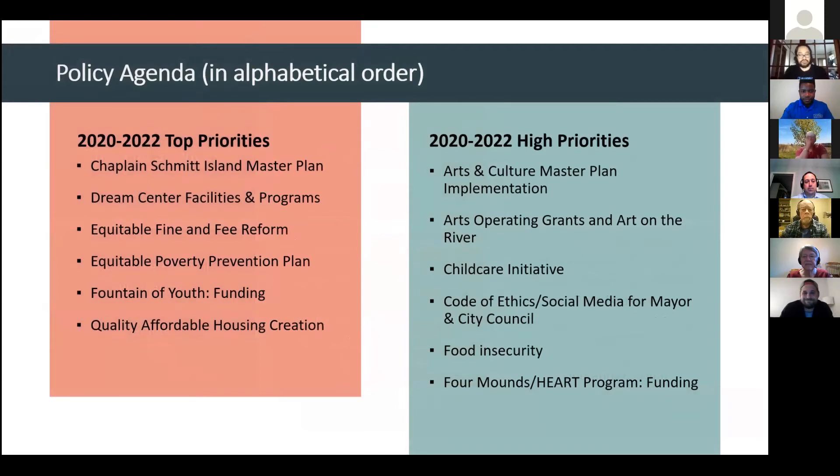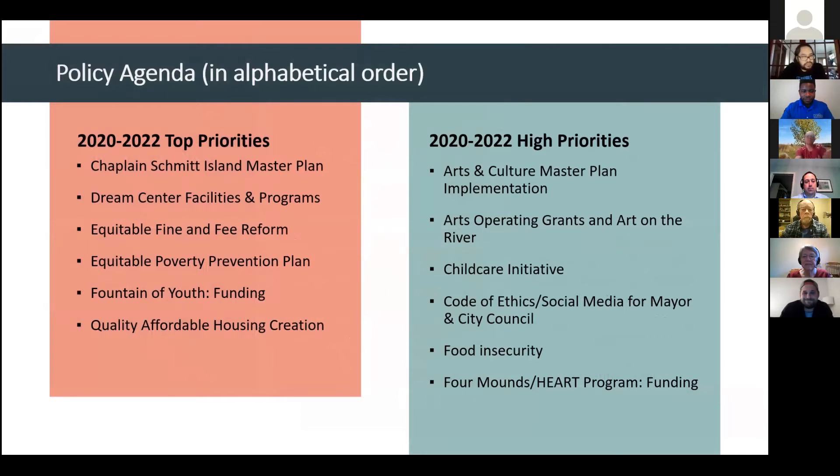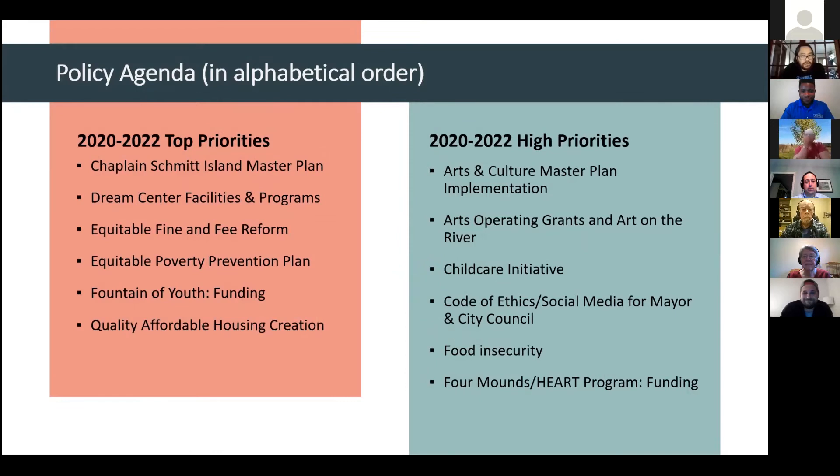Mike already covered the policy agenda. But I just want to highlight it again because it is the foundation for the city's budget process. We do kick off the budget process after the council has done their goal setting. And then departments work on submitting budget items to support the city's goals and priorities.